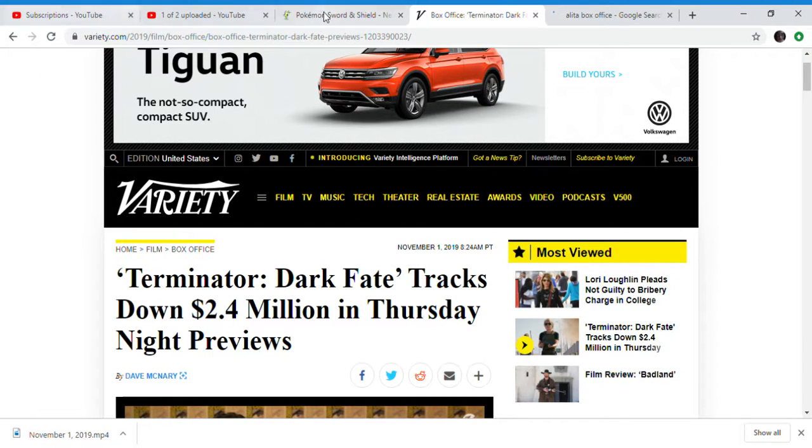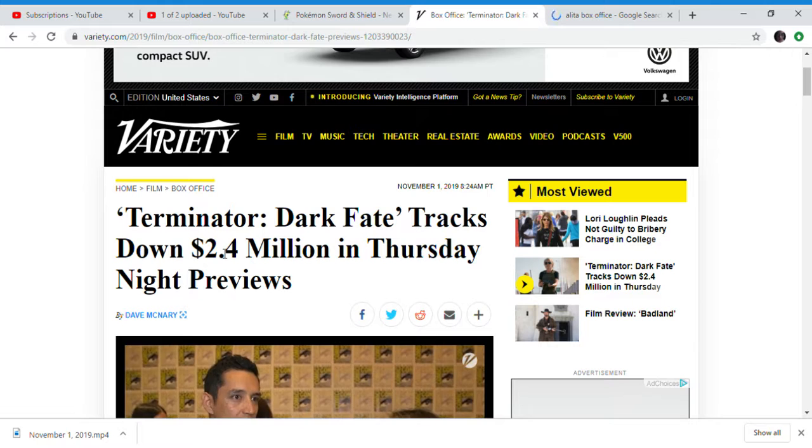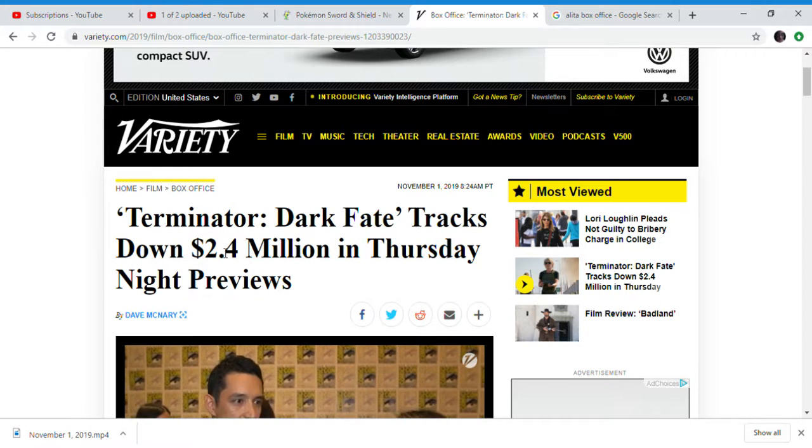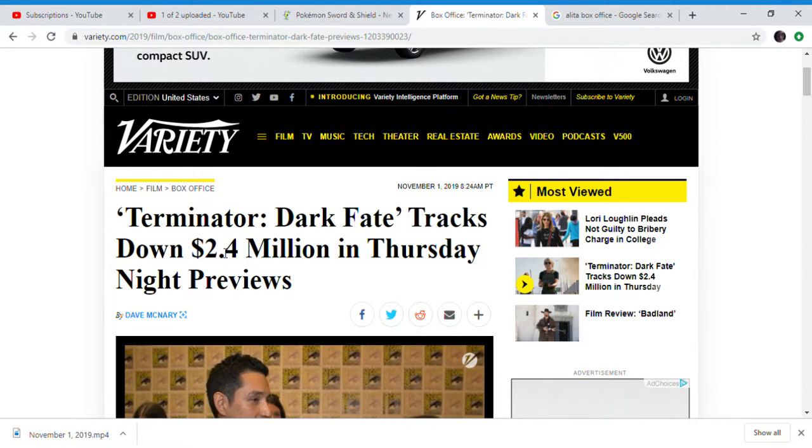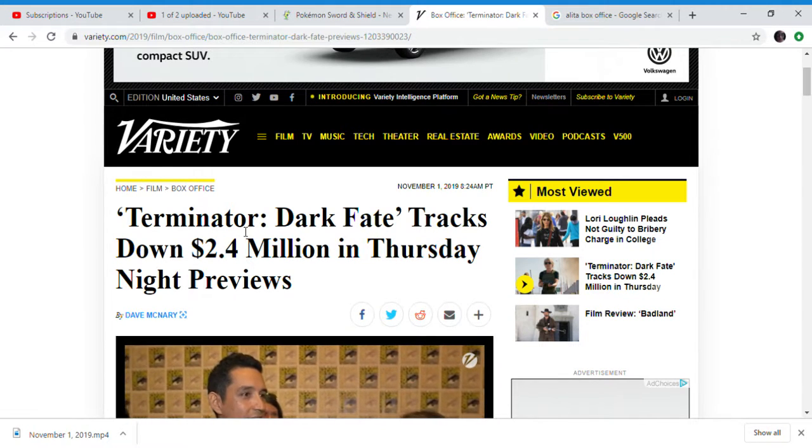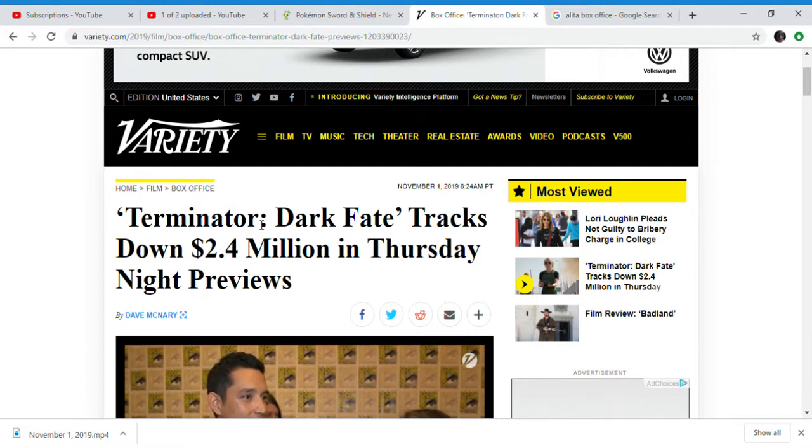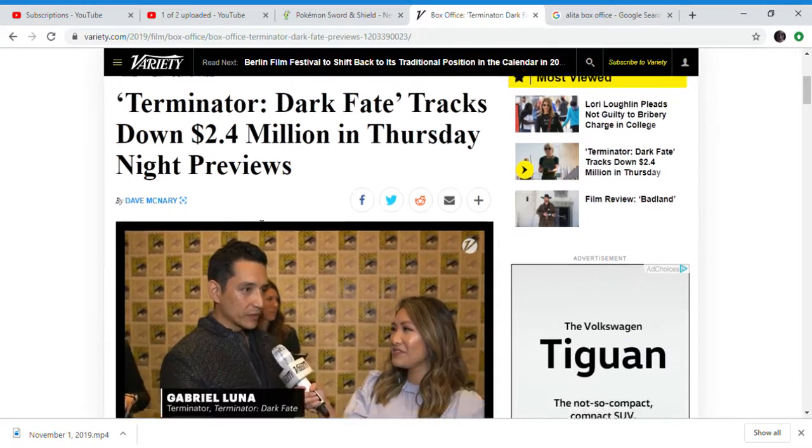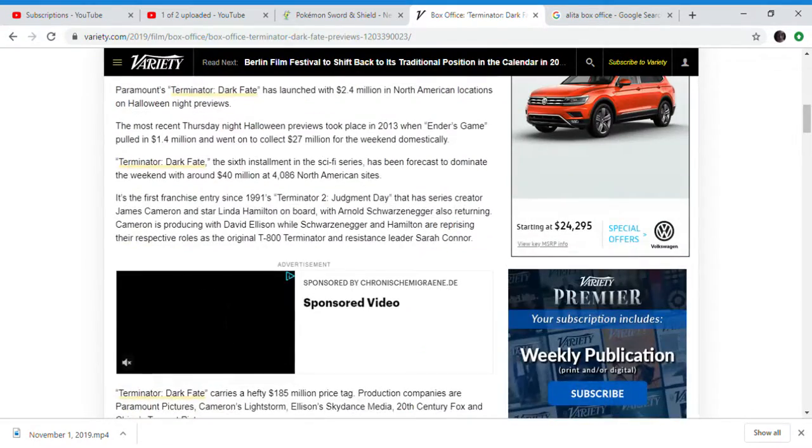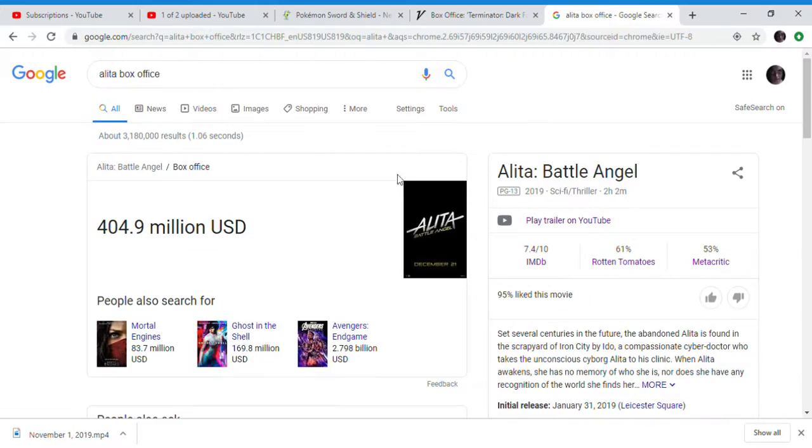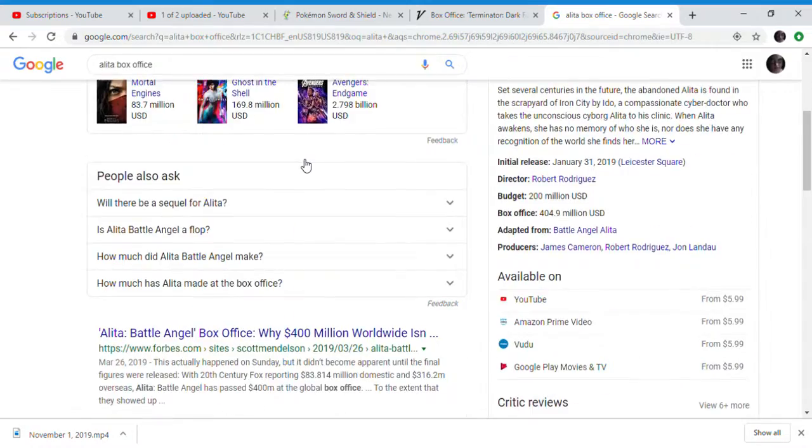Hello guys, we're going to talk about Terminator Dark Fate. So it's 2.4 million dollars for Halloween previews. They're going to use one movie, they're not going to go over all the other movies.